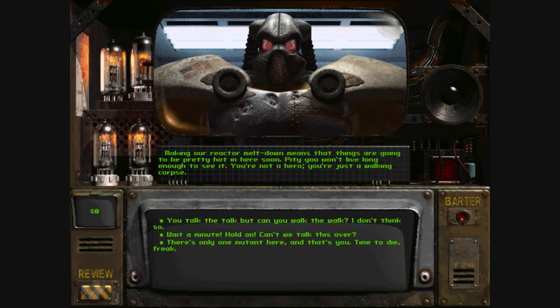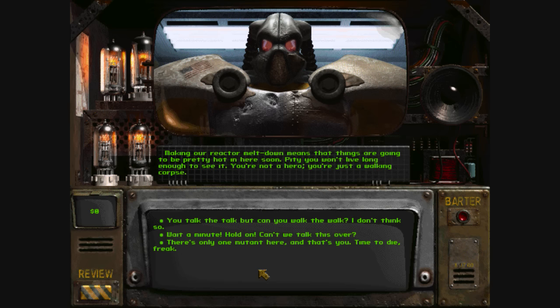Making our reactor meltdown means that things are going to be pretty hot in here soon. Pity he won't live long enough to see it.